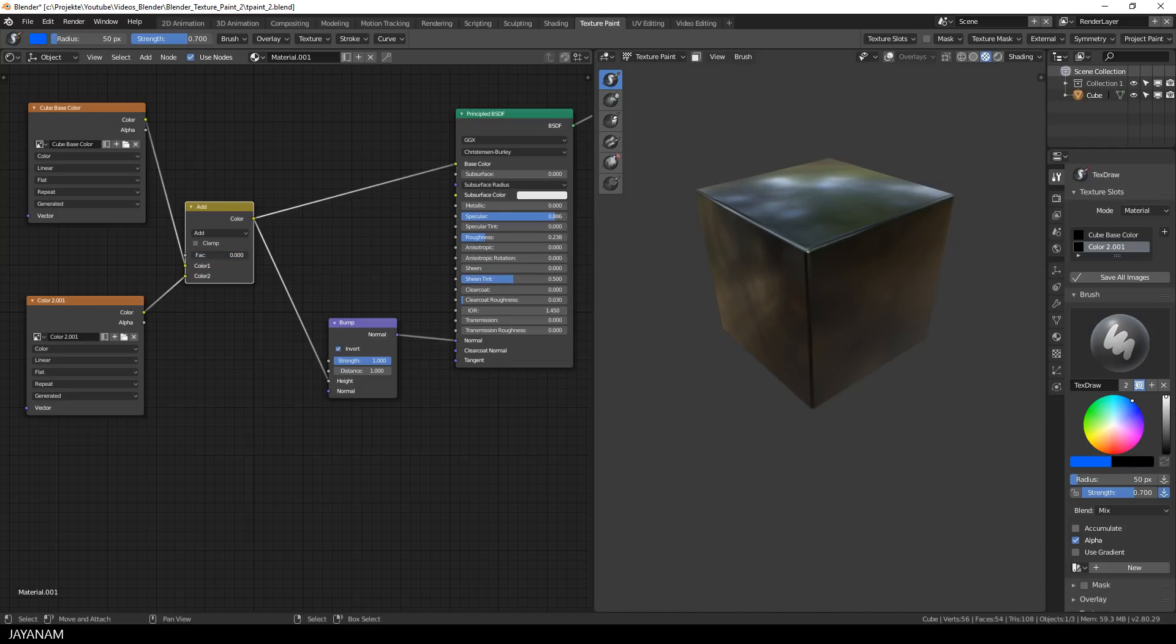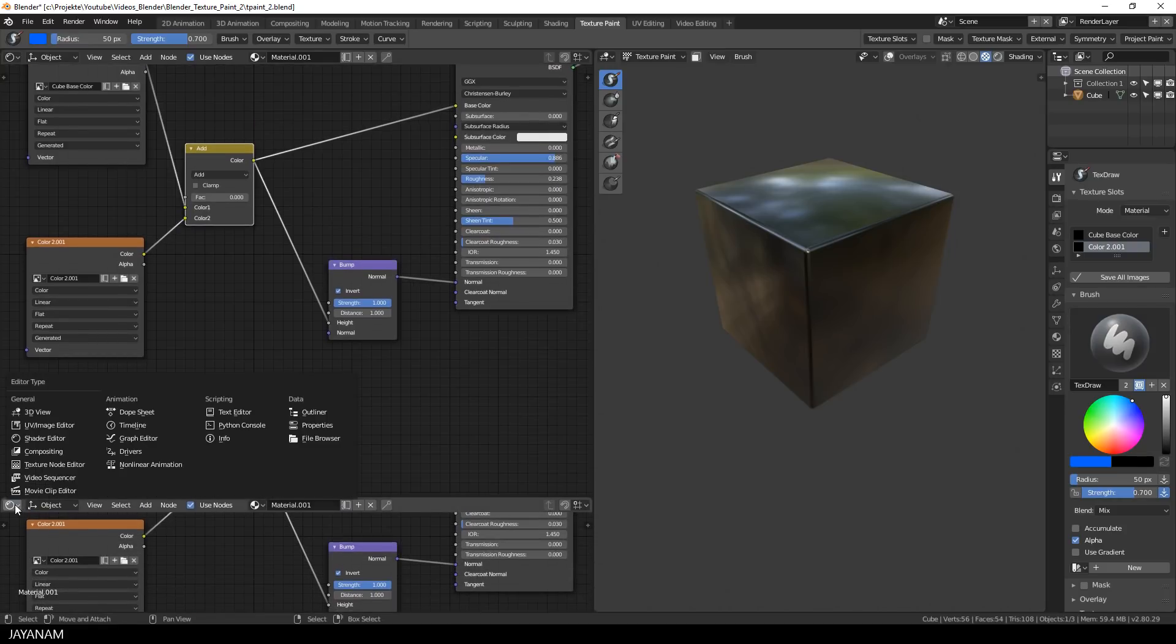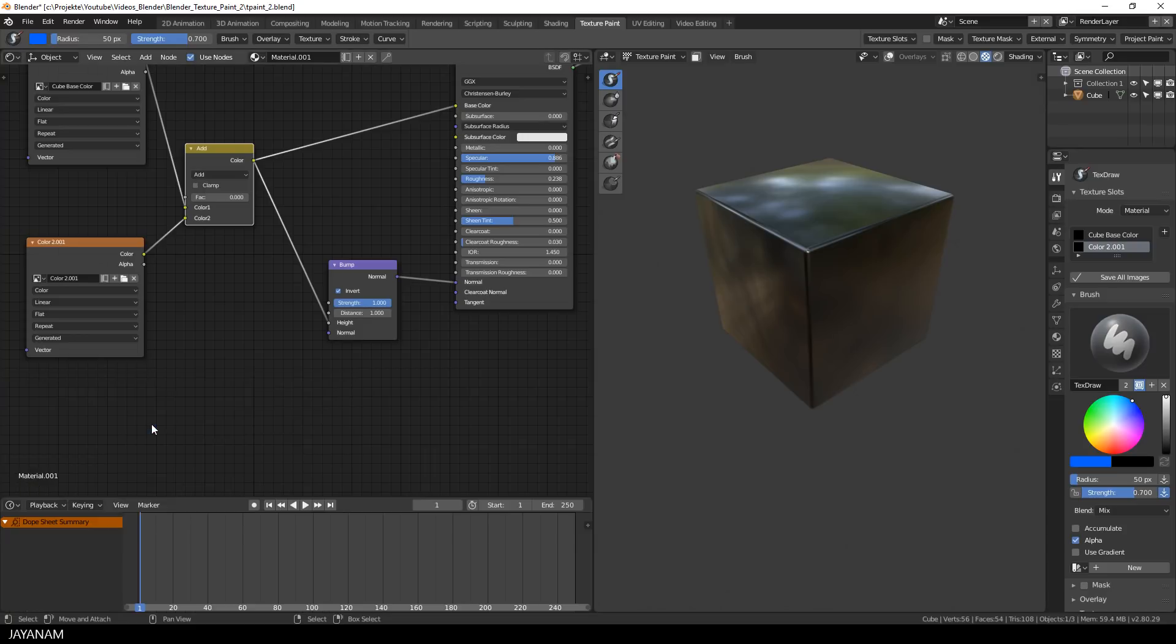But of course this value can be animated as well. What I do now is to set it to 0, open a timeline window and then I hover with the cursor over the factor field and press the I key to add a keyframe.